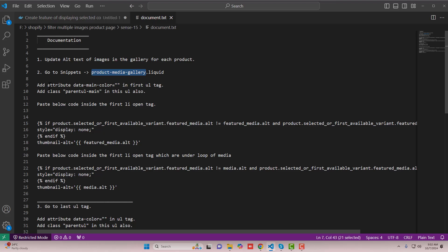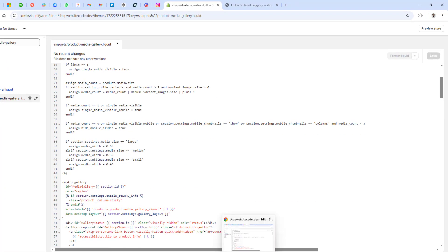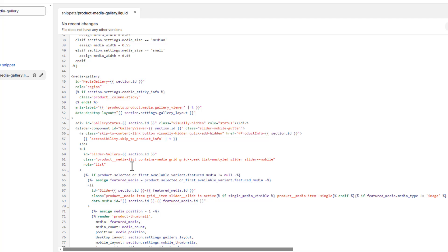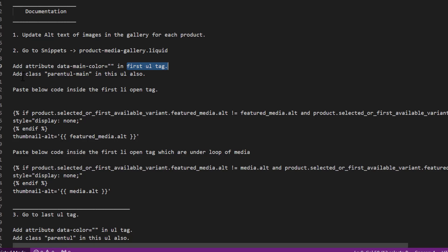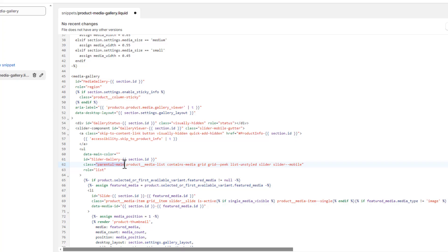Inside product-media-gallery.liquid, we are going to add an attribute: data-main-color equals double quotes. Scroll down to the first UL tag and paste that attribute inside the opening UL tag. The next step is to add the class parent-ul-main to this UL tag as well, alongside the other existing classes.